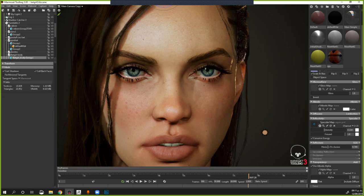Tengo una tableta muy chiquita de X-Pen, de 12 pulgadas. Está muy bien, funciona bastante. Es una tableta pequeña. Me salió como 500 pesos mexicanos, serían unos 250 dólares. Funciona muy bien, la recomiendo si no tienes tanto dinero. Es más como para viaje; estaría mucho mejor una más grande, pero tiene puntos táctiles y es muy buena.